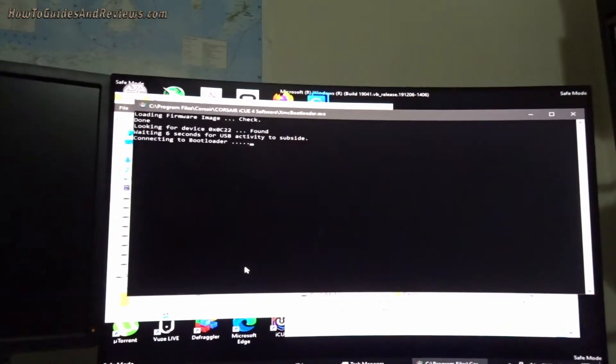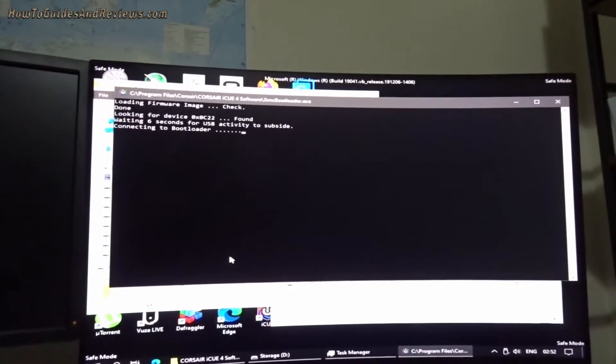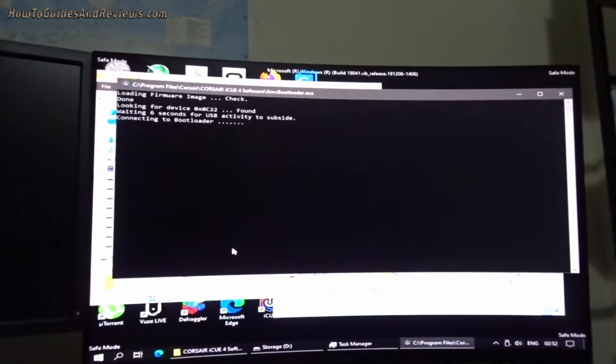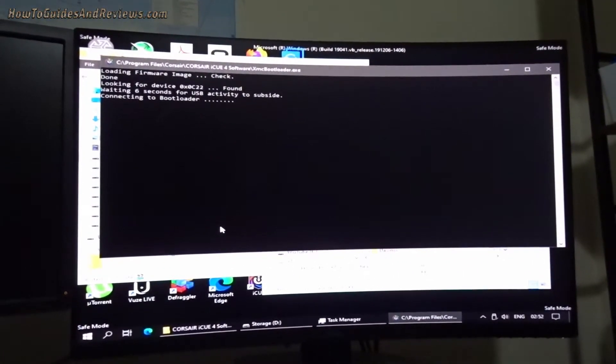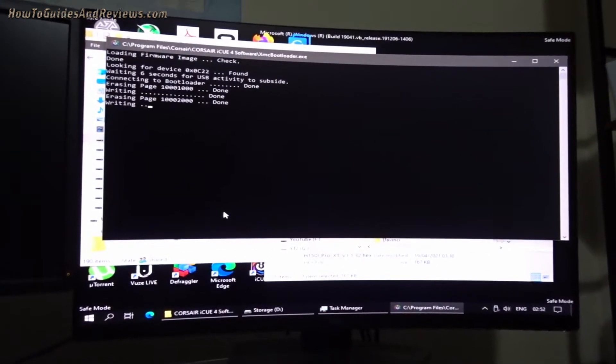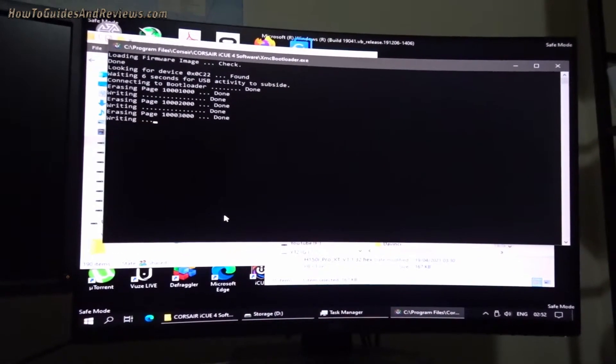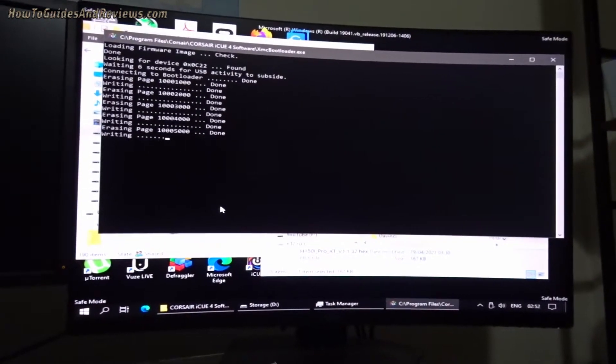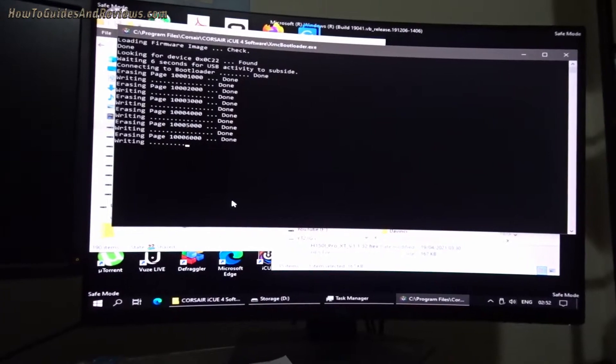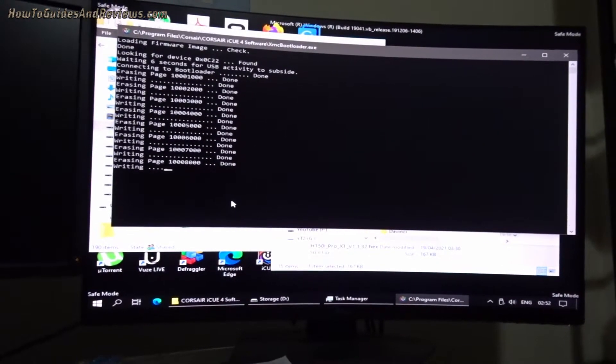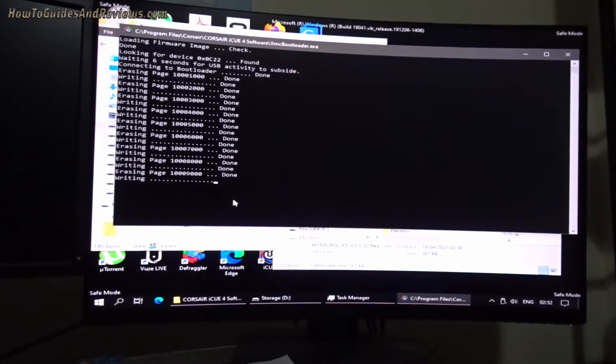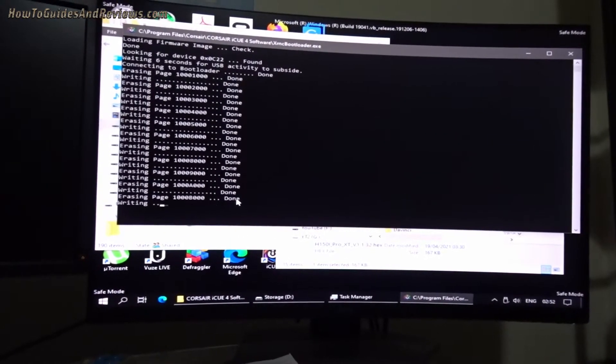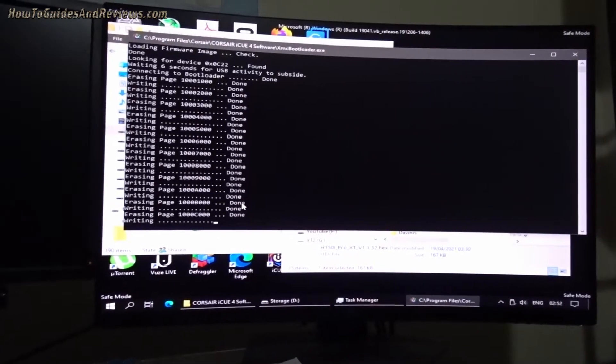It's found the device, connecting to bootloader. Let's see if it works. Oh, it's writing to the hardware now.